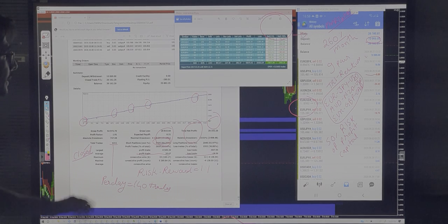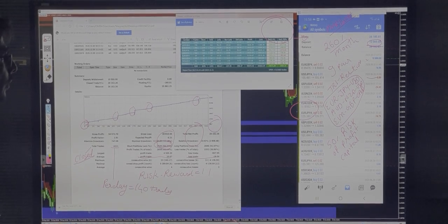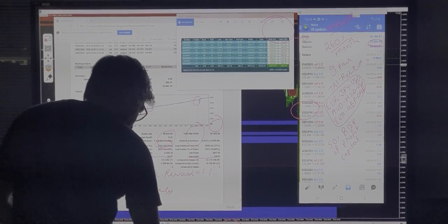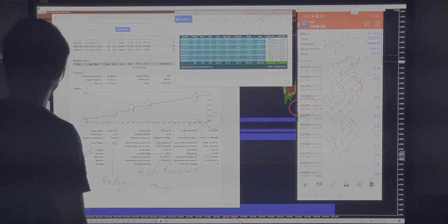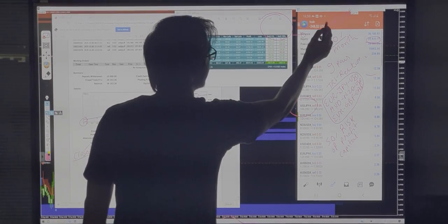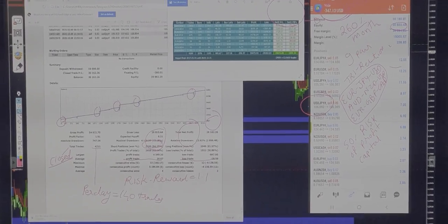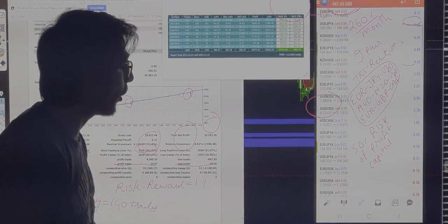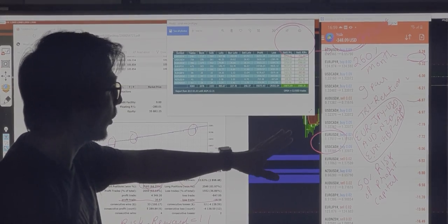We will see the statistics of this account — how the trading happened and what the risk and reward pattern is. Right now there are a few trades already open and the loss is going at $347. There are almost 58 positions currently open, as you can see all the open positions here.